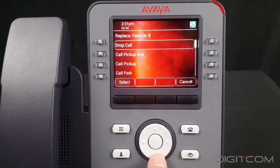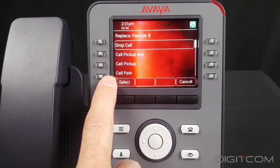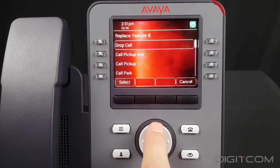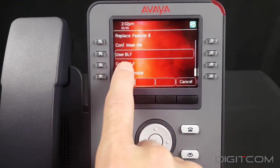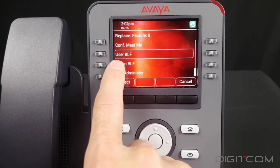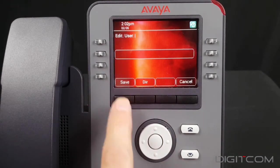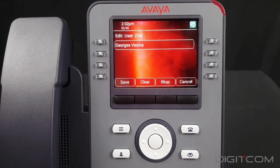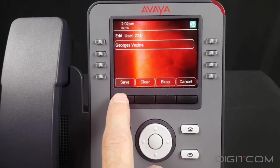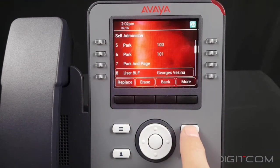I can scroll up or down to go through various features that can be assigned to the button. I'm going to scroll up until I get to User BLF, or User Busy Lamp Field. Hit Select, then Save. Hit the phone button to return to the home screen.